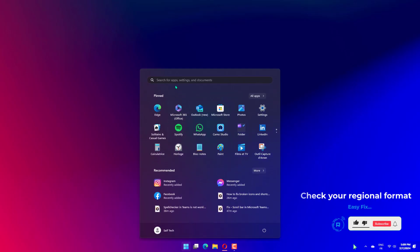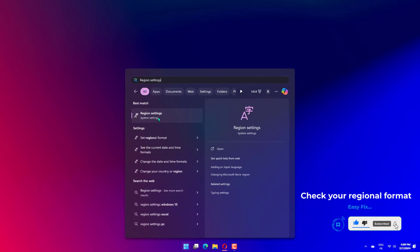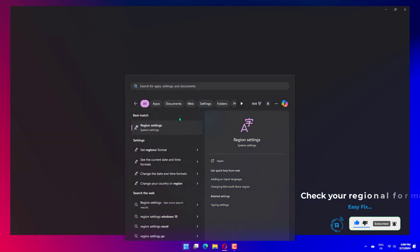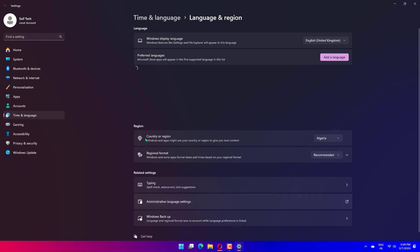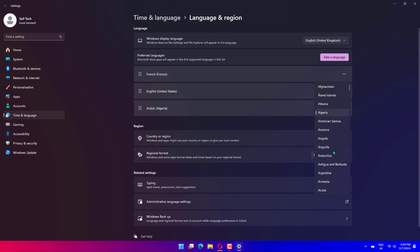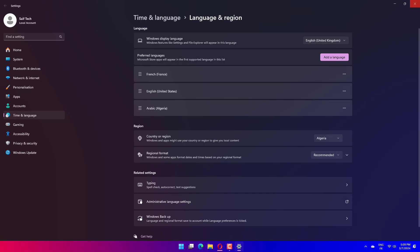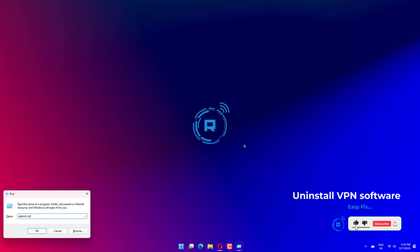Check that your desktop's or laptop's regional format matches your actual region. To do that, enter the keyword Region Settings in the search box. Click Region Settings to open the window. Select your country in the Country or Region drop-down menu. Select your actual region on the Regional Format drop-down menu if it's not already selected.